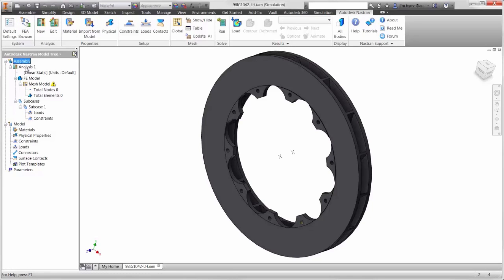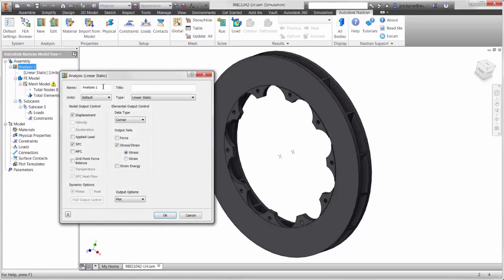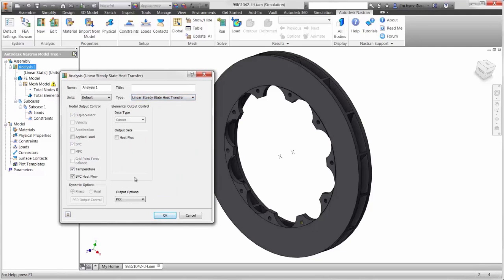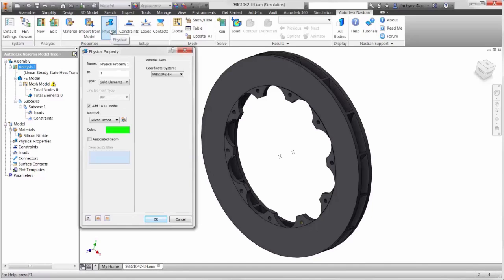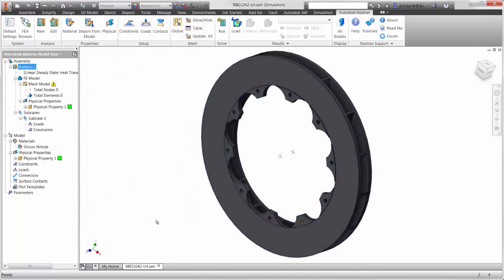Let's begin by specifying linear steady-state heat transfer for the analysis. The material properties can be taken directly from the CAD model. The material models include conductivity that we will use and the thermal expansion coefficient that will be necessary for structural analysis.